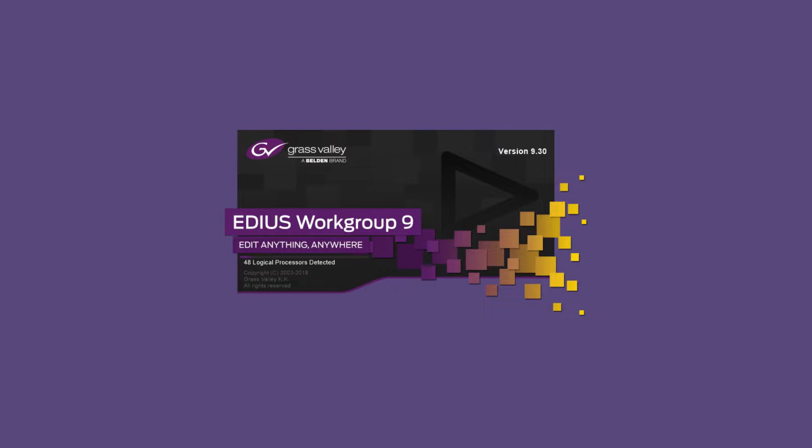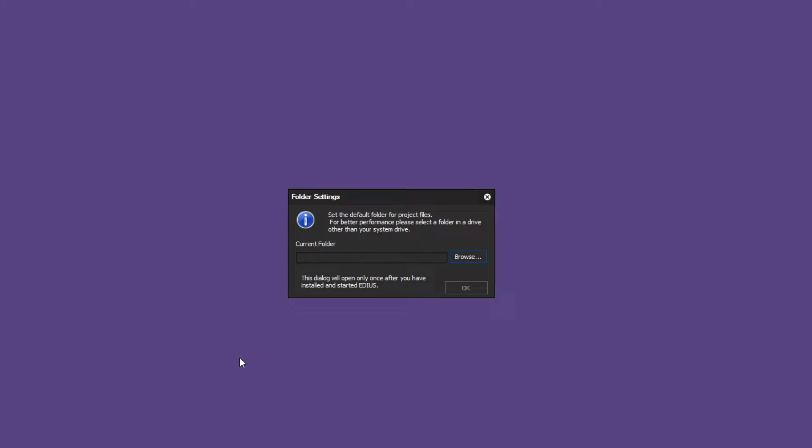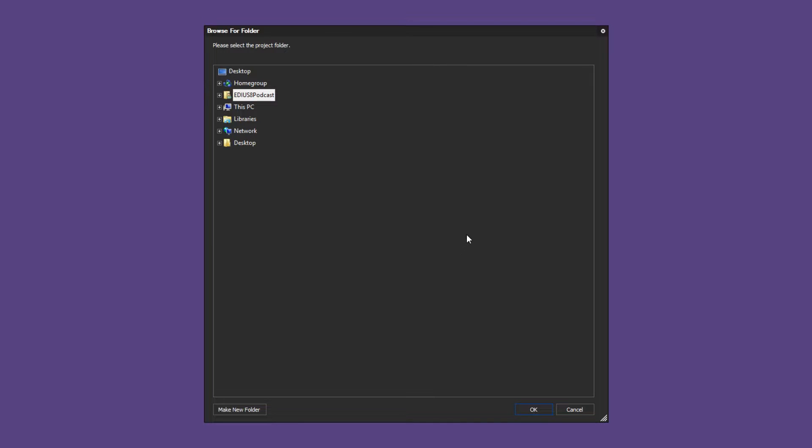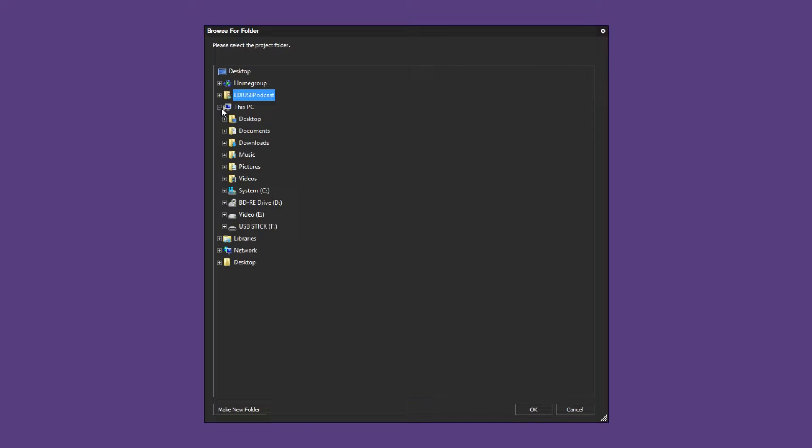Now, restart EDIUS. During the load process EDIUS will create a new Grass Valley folder in the program data and roaming directories. Because all of the settings used by EDIUS were reset, you will now have to define a storage location for your EDIUS projects after starting EDIUS for the first time.